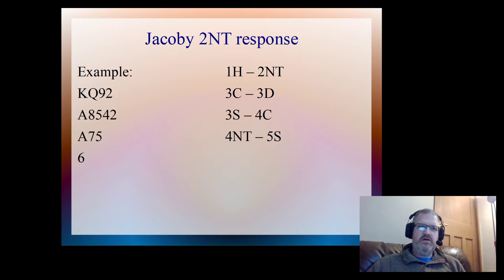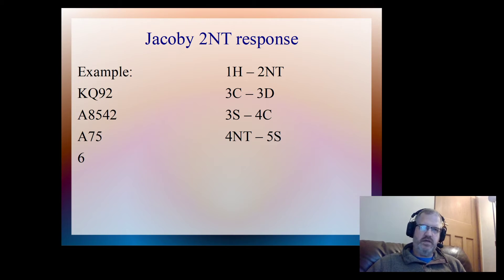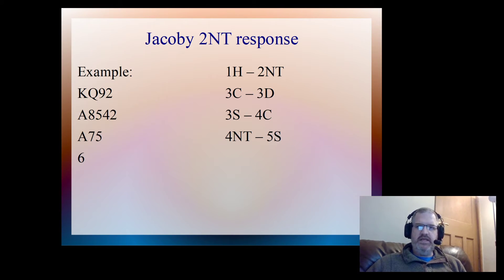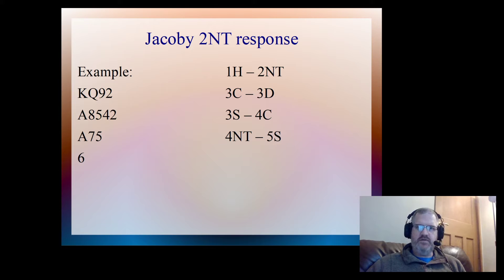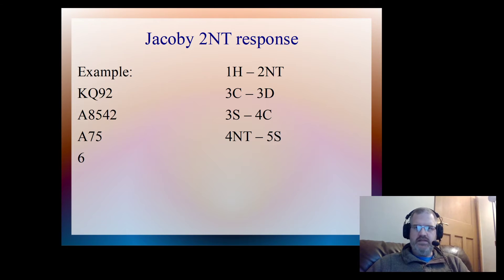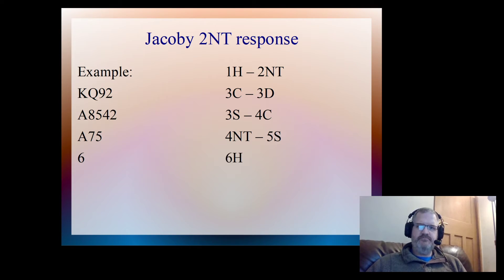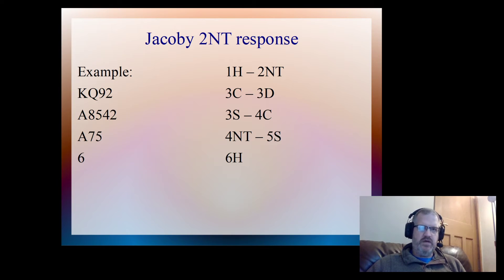He's either got two aces plus the queen of trumps, or he's got one ace, the king of hearts and the queen of hearts. Either way, that's looking good enough for me now. And I bid six hearts, and that's where we played.